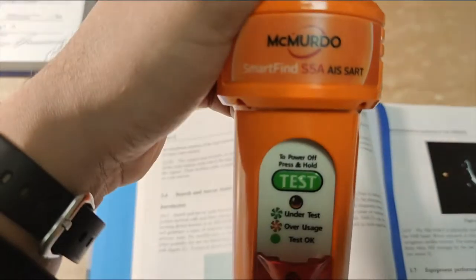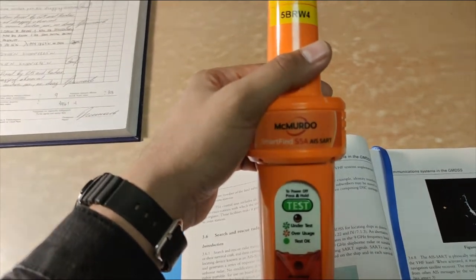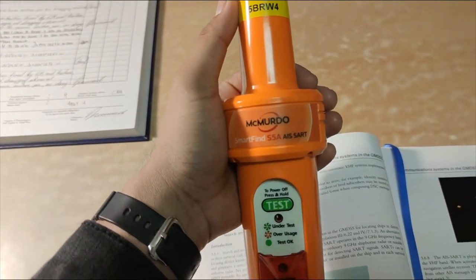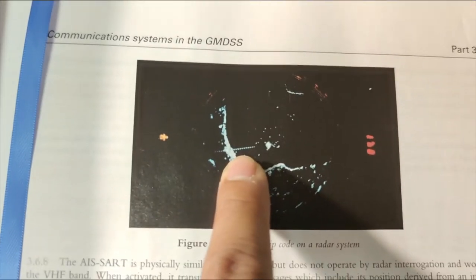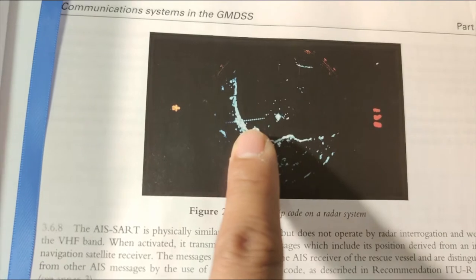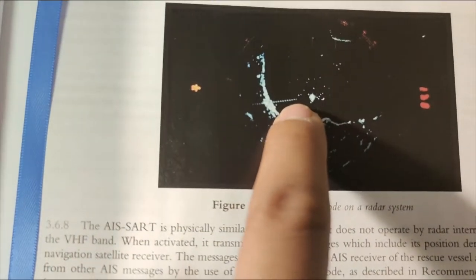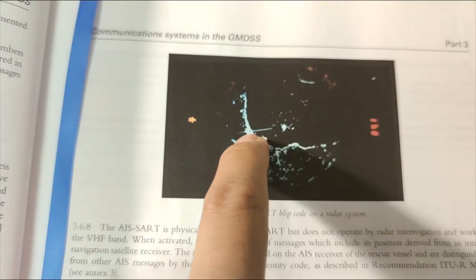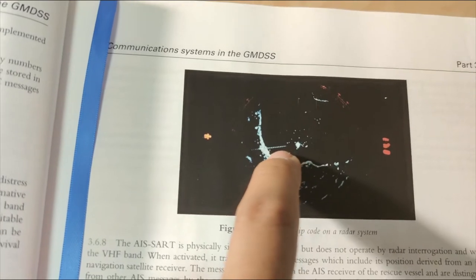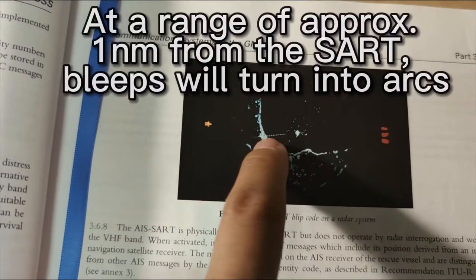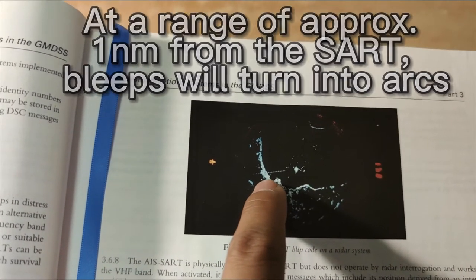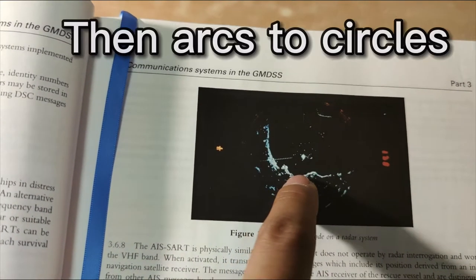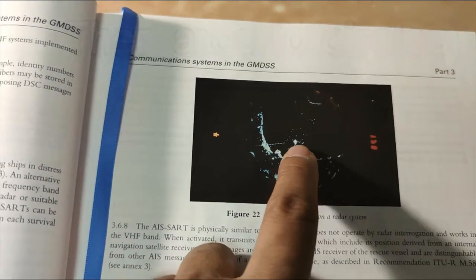Now with the introduction of the AIS SART, we are using the frequency of the AIS which works on VHF. If you have the normal SART on board your ship, once you see these blips it means the one holding the SART is towards this direction. Once you go nearer to that position, the blips will suddenly turn into semicircles, and when you go to the approximate position those semicircles will turn into circles around the vessel.